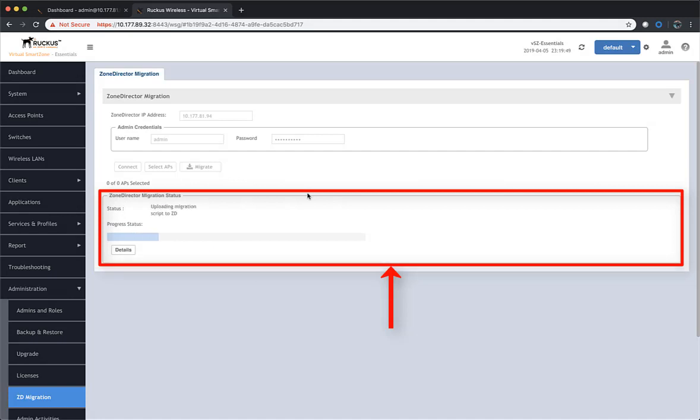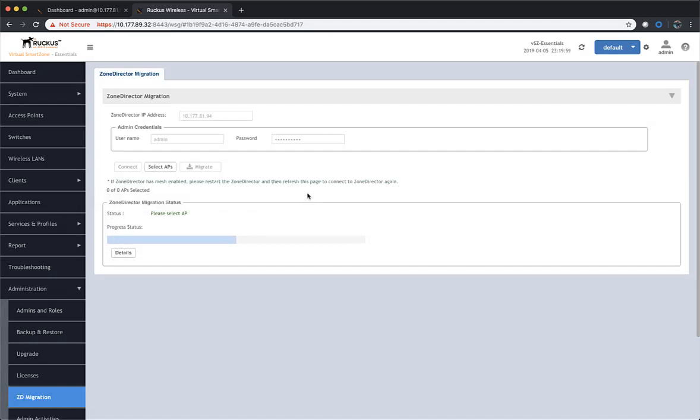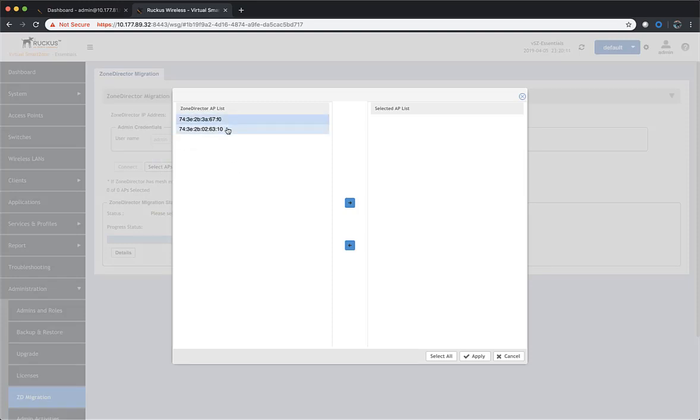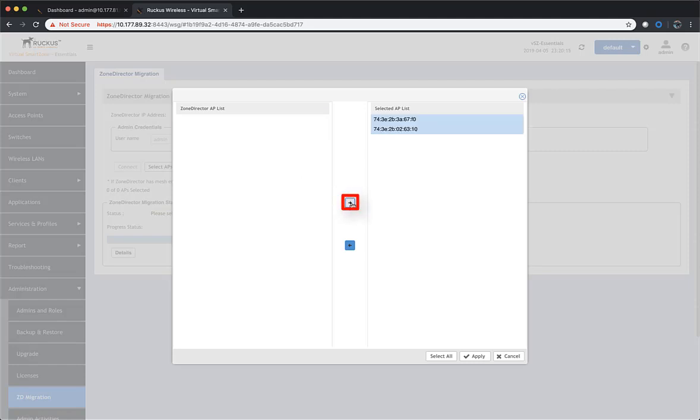SmartZone will now connect to Zone Director. Once SmartZone has connected to Zone Director and executed the migration scripts, it's going to ask us to select the access points we want to migrate. Here, we have a pretty clean install. We only have two access points connected. We're going to select both of those and add them to the selected access point list and then we'll click on Accept.